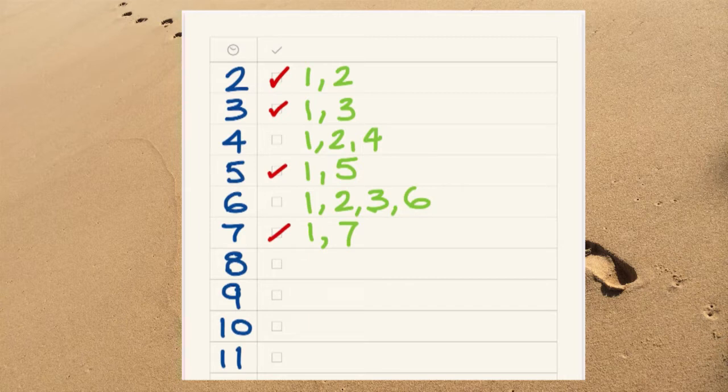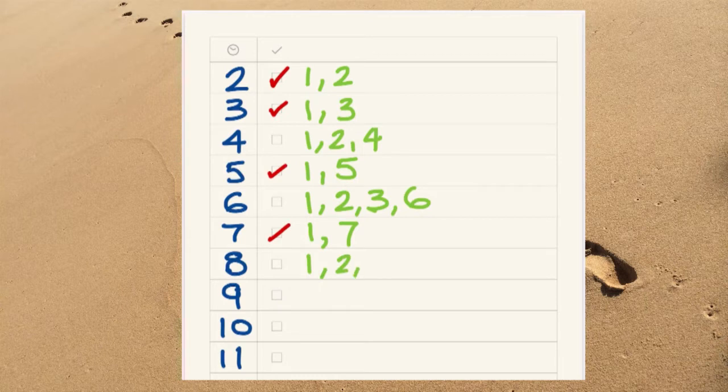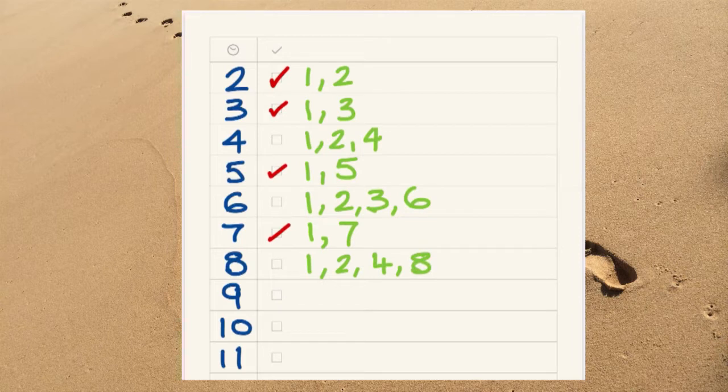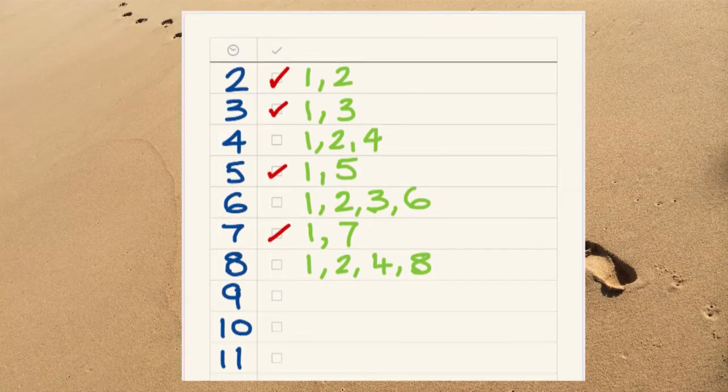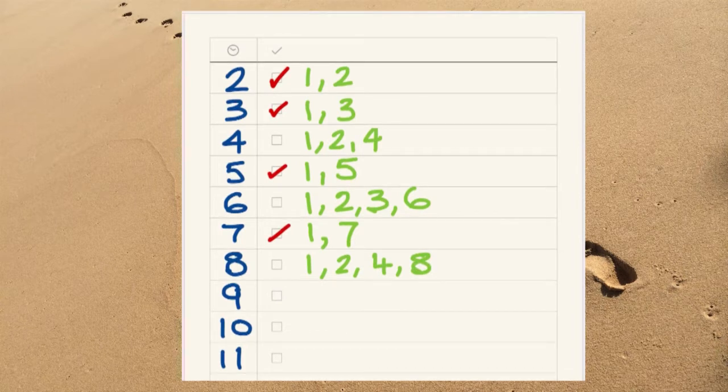And we've seen number eight has got four factors, one, two, four, and itself, eight. So, that is not a prime number.